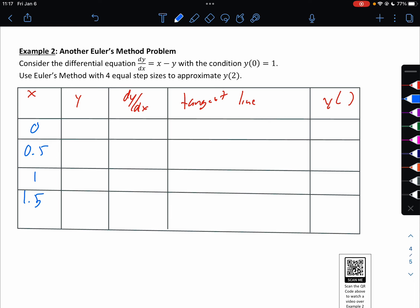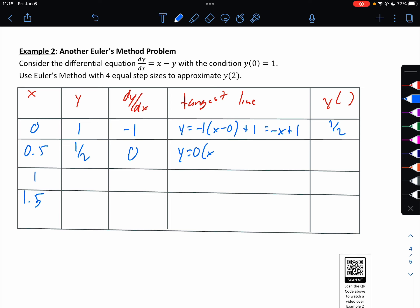Our first y is 1. For dy/dx, x minus y is negative 1. So our tangent line is y equals negative 1 times (x minus 0) plus 1, or y equals negative x plus 1. For our next y, putting 0.5 into that gives negative 0.5 plus 1, which is one half. So the next y is 1/2. Then dy/dx: x minus y is 1/2 minus 1/2, which is 0. So the next tangent line is y equals 0 times (x minus 1/2) plus 1/2, which is just y equals 1/2.